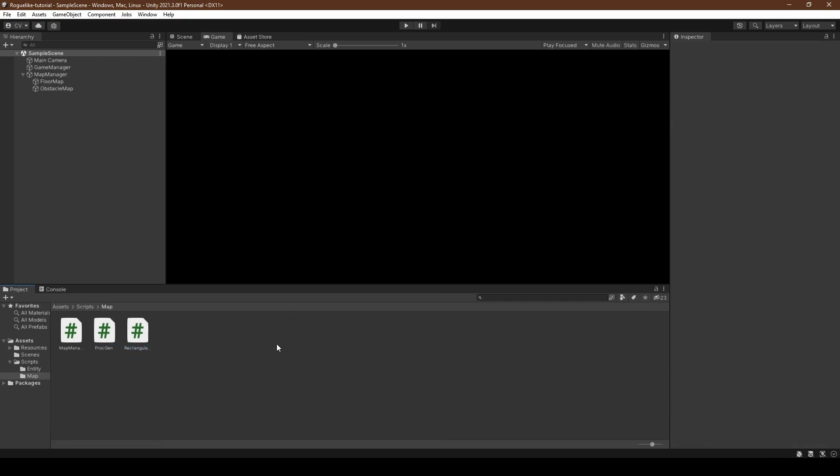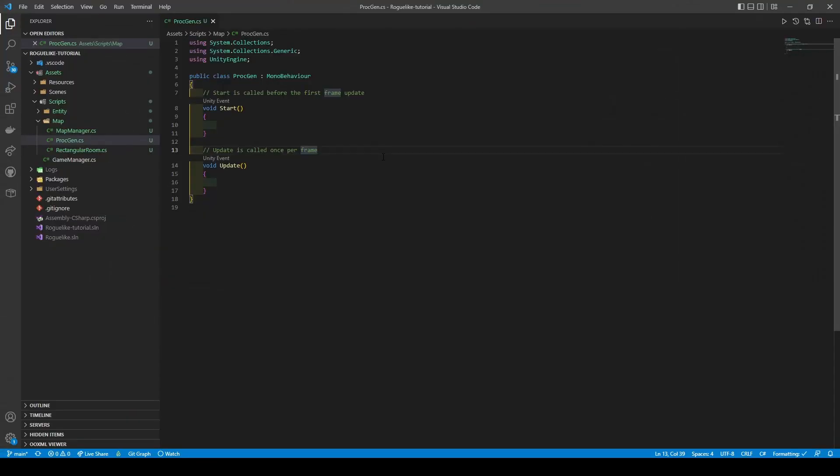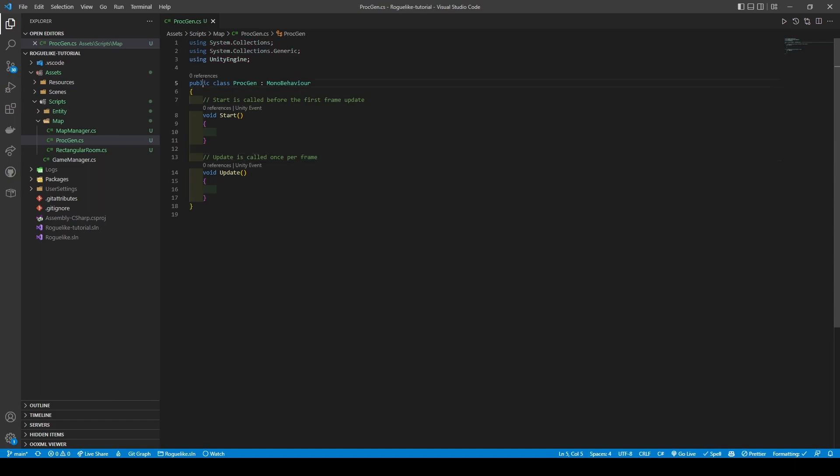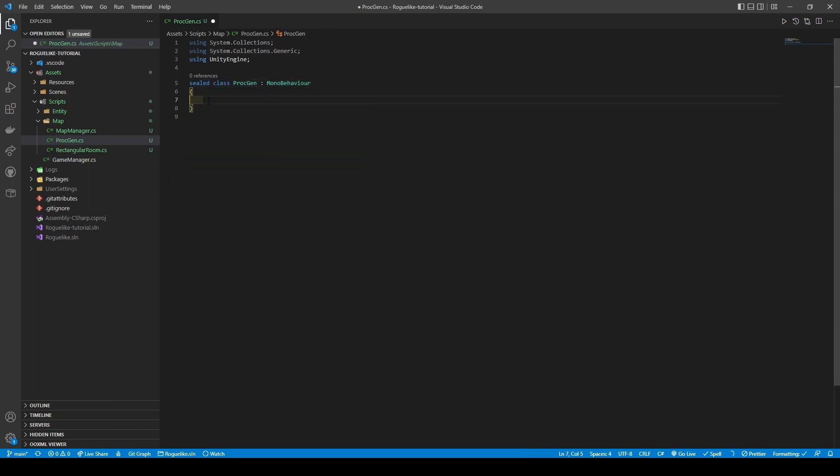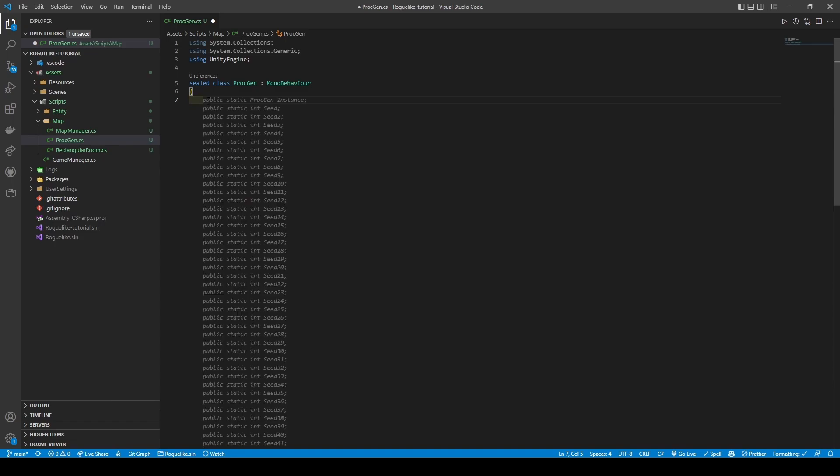Open the PROC GEN script and we'll start by changing our class from public to sealed as it should never be inherited. Now remove both the start and update methods before creating a public void method called GENERATE DUNGEON. This method will take in six variables within its parameters: mapWidth, mapHeight, roomMaxSize, roomMinSize, maxRoom and a list containing our Rectangular Rooms.